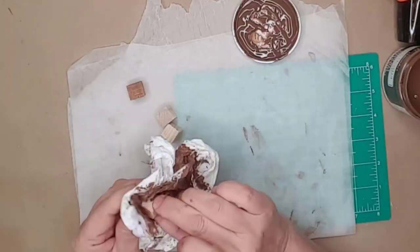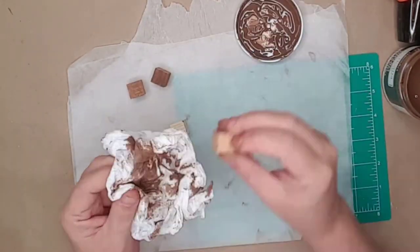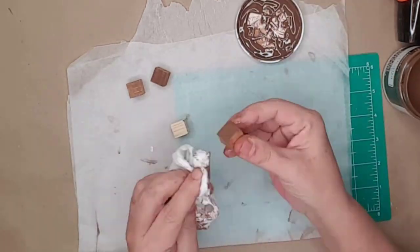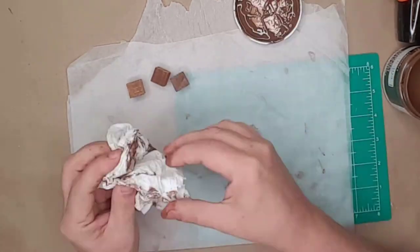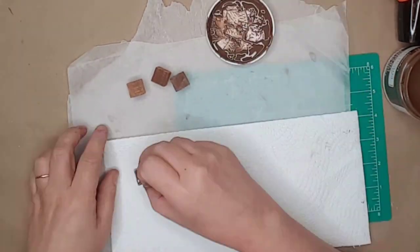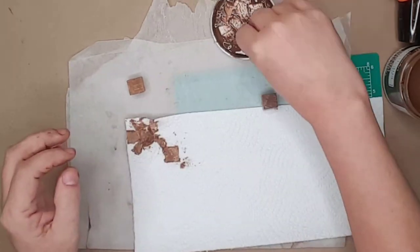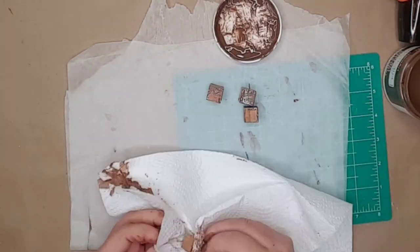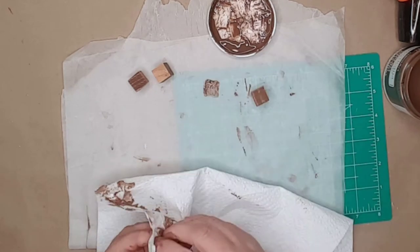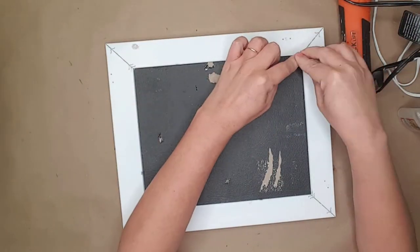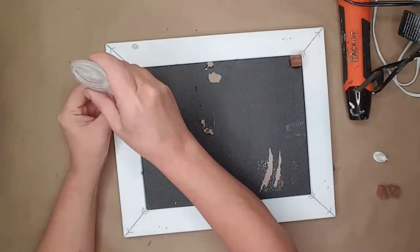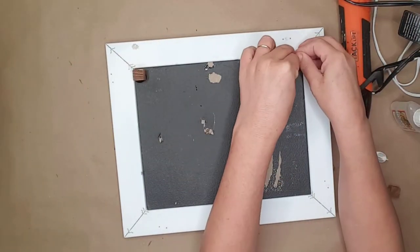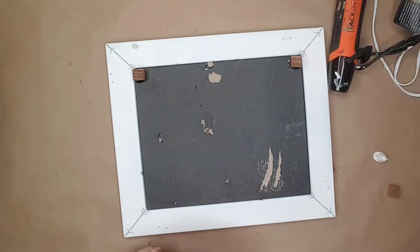I again used Gorilla Glue to attach the feet to all four corners of the bottom tray. I left it to dry for about four hours.